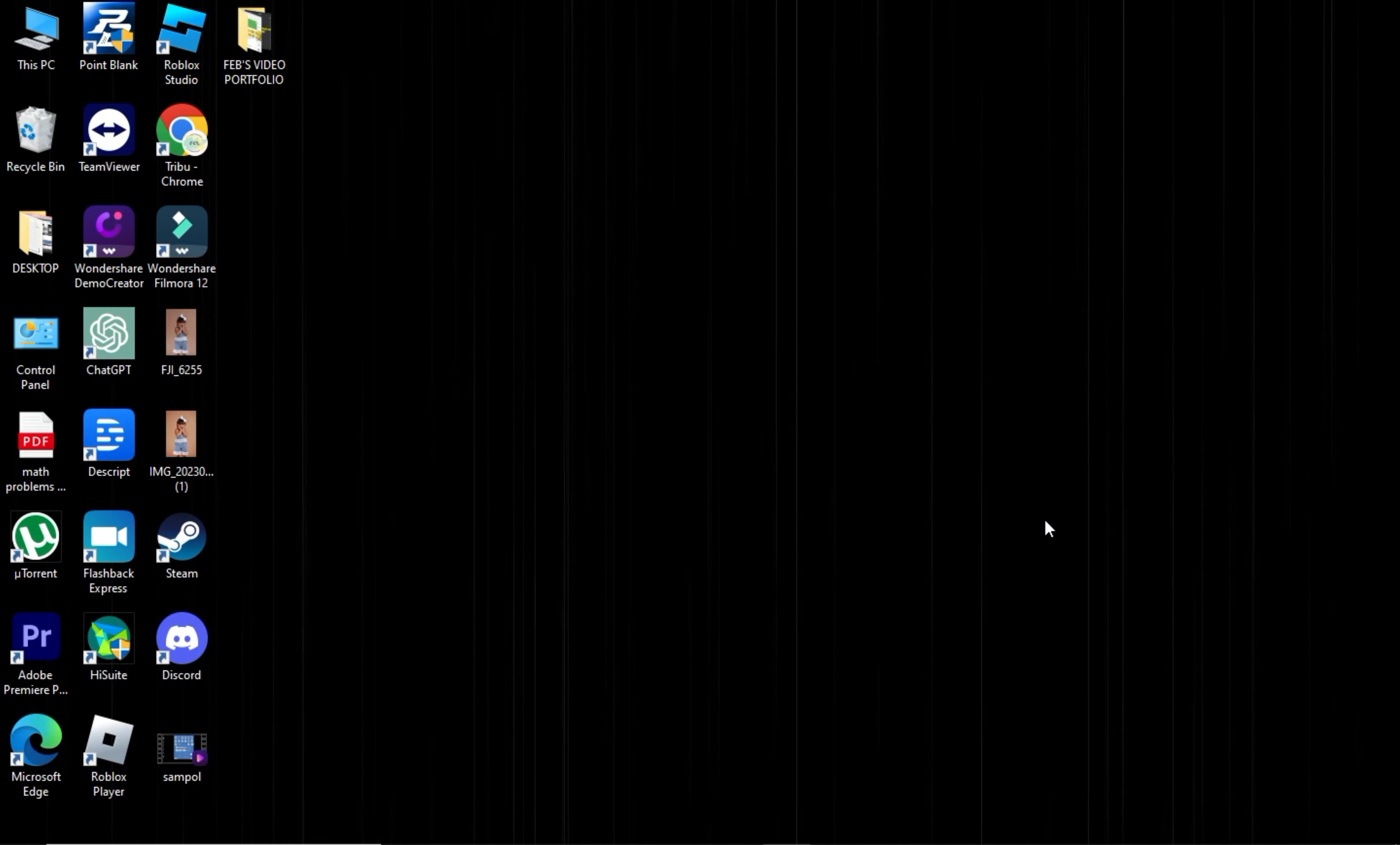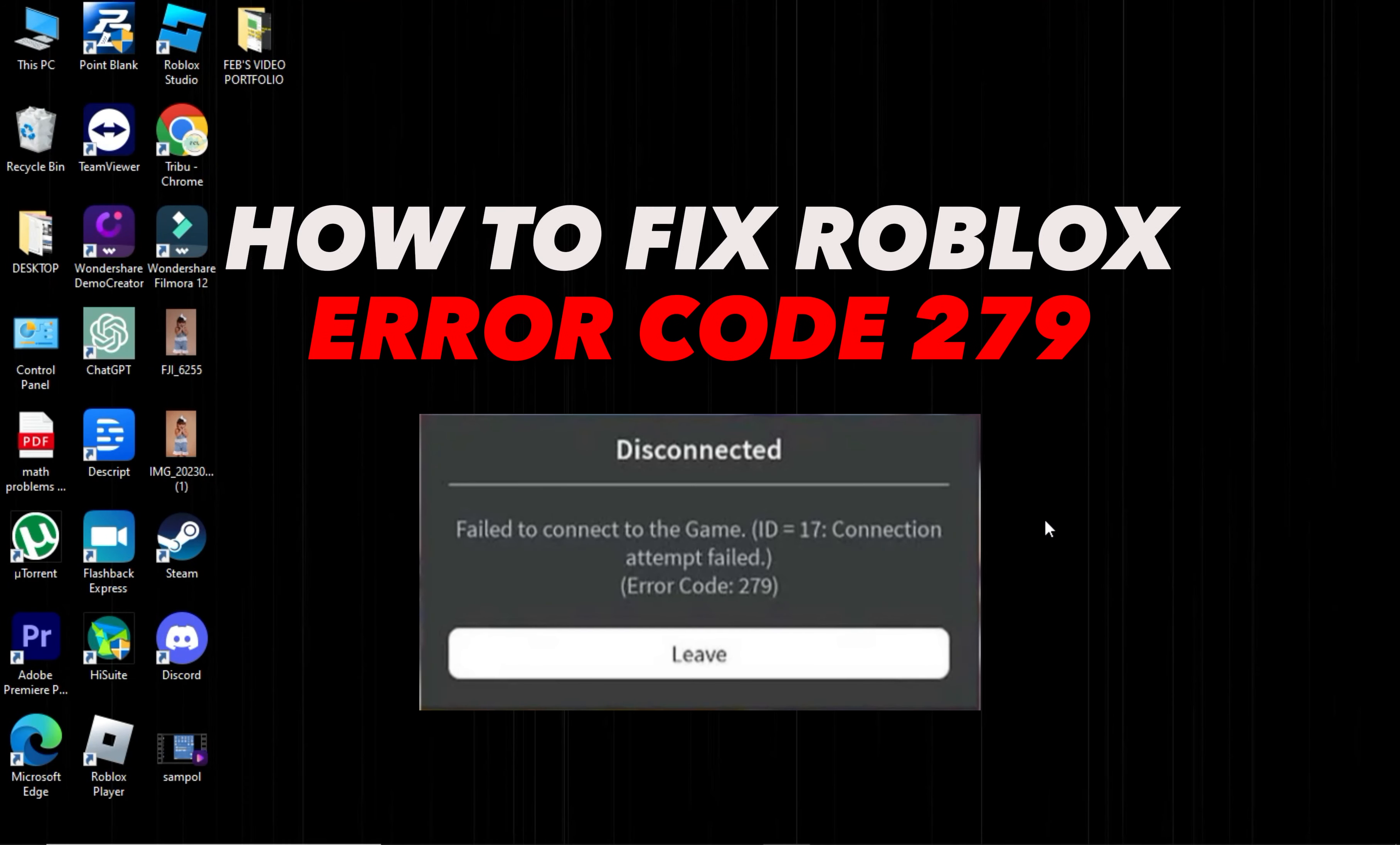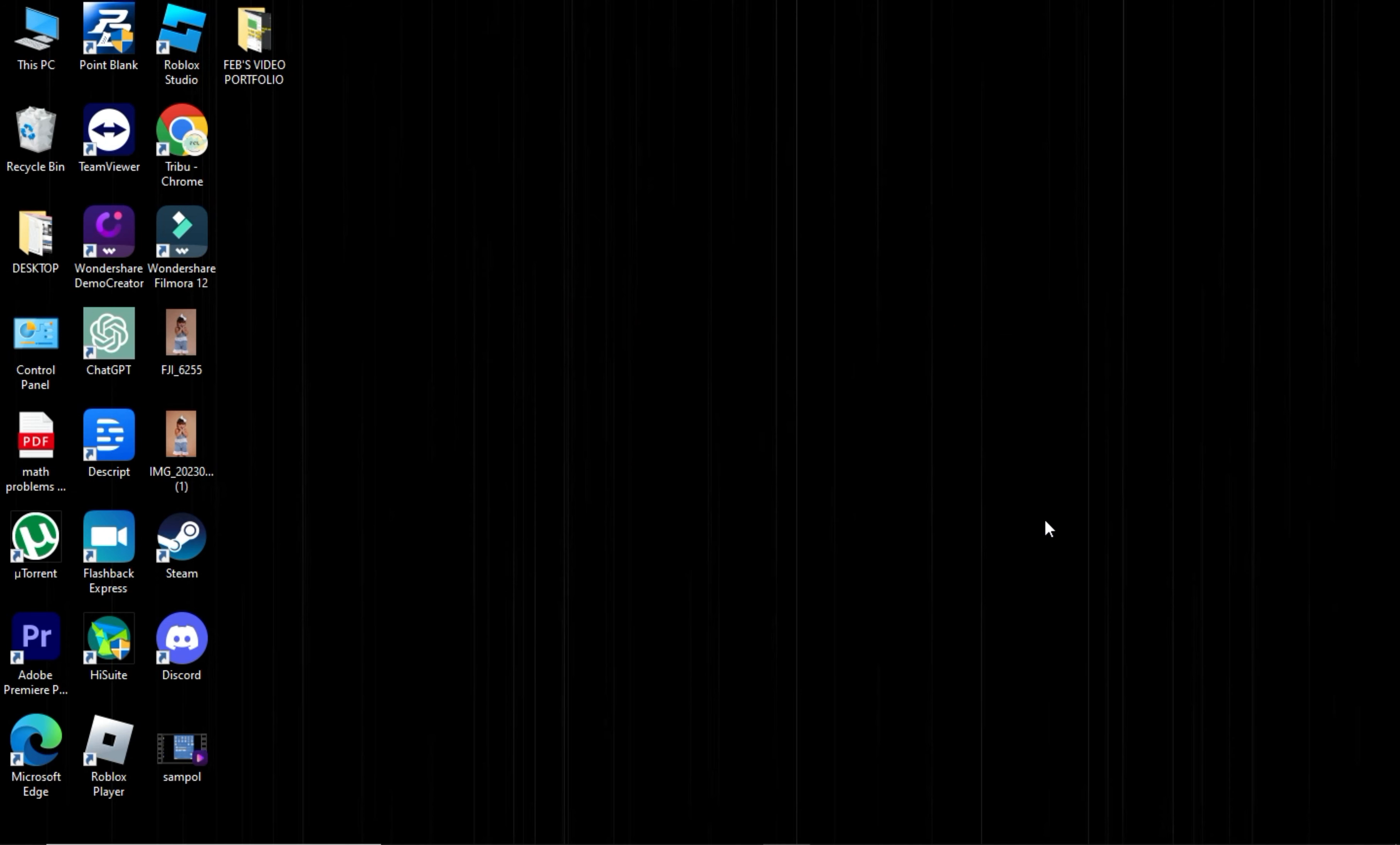Hi! Welcome to Platform Mastery. In this video, I will show you how to fix Roblox error code 279.